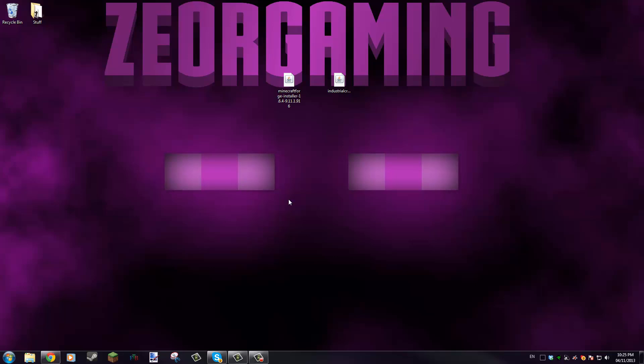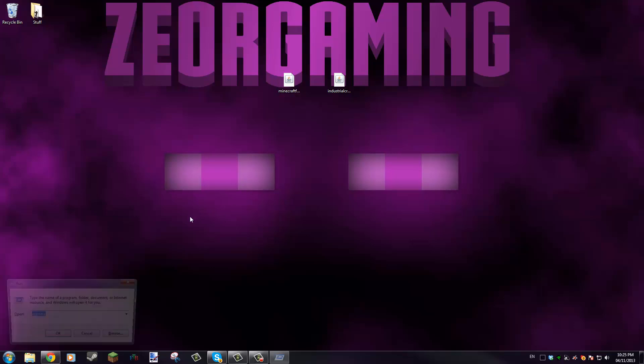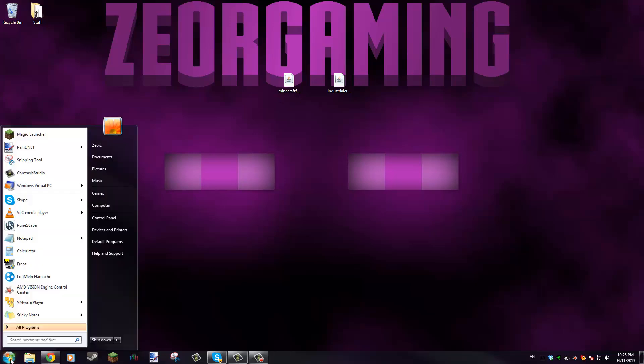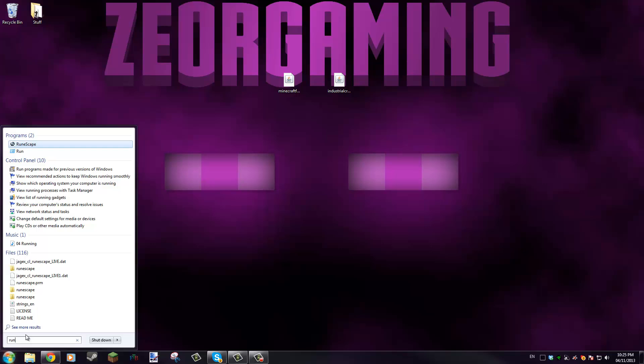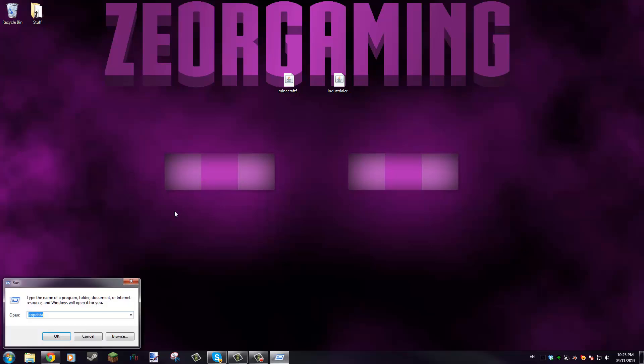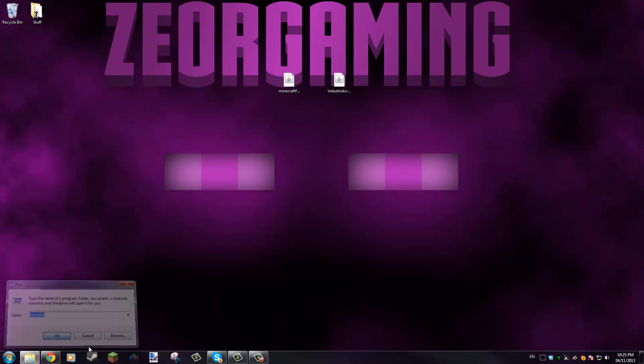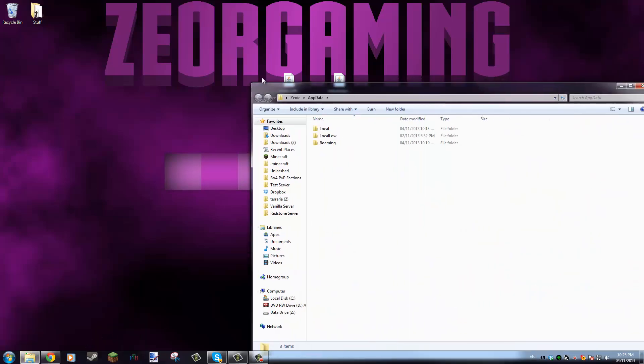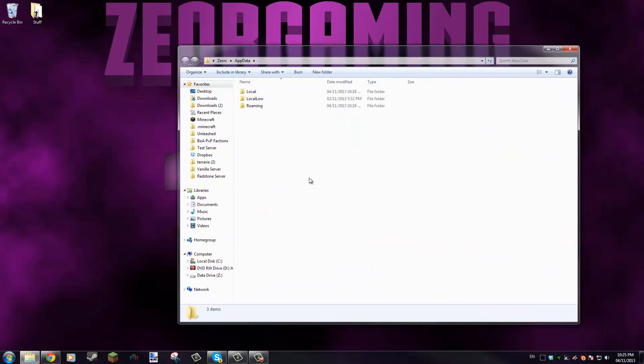Now you can either hit the Windows key and R to get to the Run program, or you can type in Run in here and select run right there. Now you're just gonna need to type appdata and then click OK, and then you will get this window here.